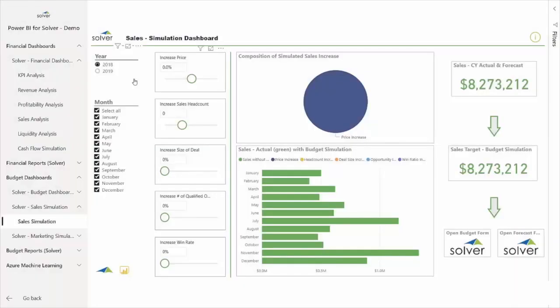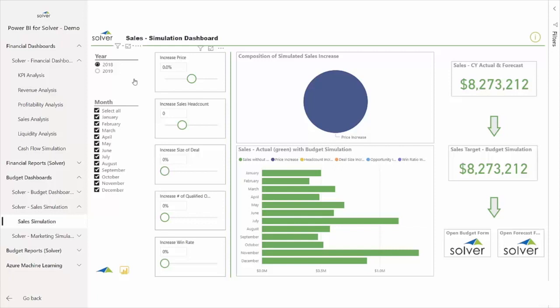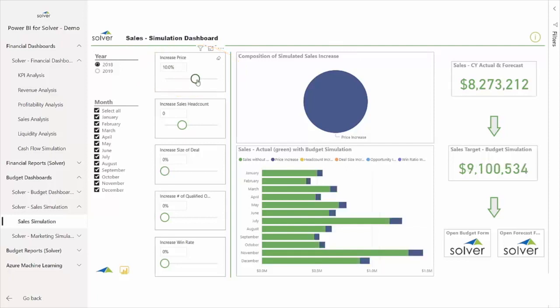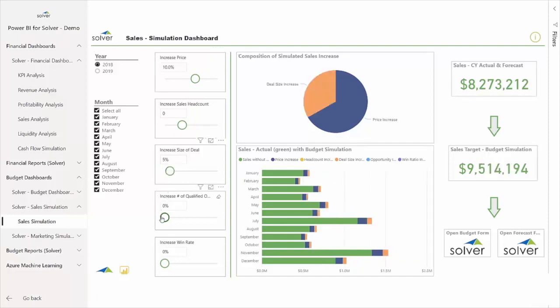For the revenue budget, senior management is targeting $14 million in the upcoming year. To get to these numbers, Gabriel chooses to run some simulations against that target with different variables, which can be easily visualized with Solver's Power BI integration. His starting point for the budget simulation is the most updated version of the current year's forecast stored in Solver. To create additional budget scenarios, he can adjust the sliders to see the impact on the overall budget, both on an annual basis and month over month.